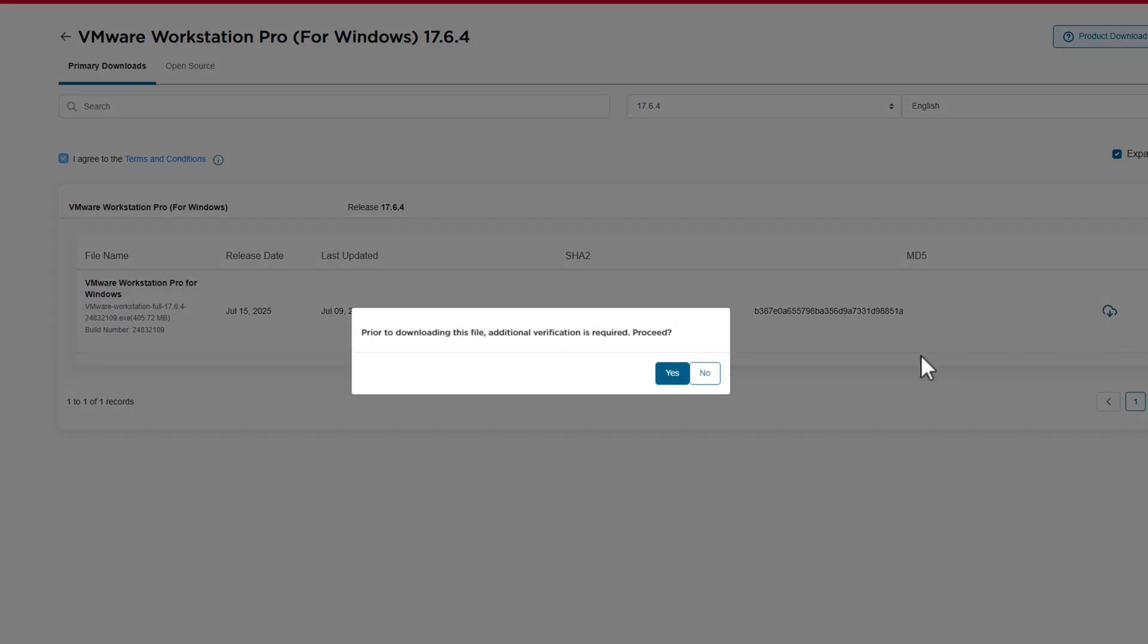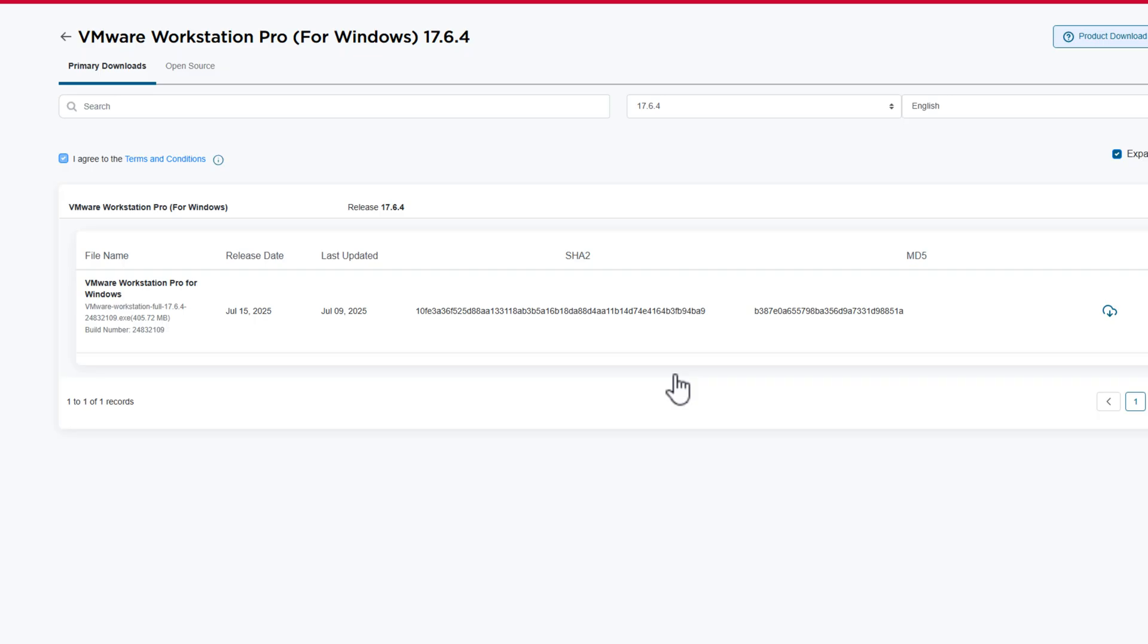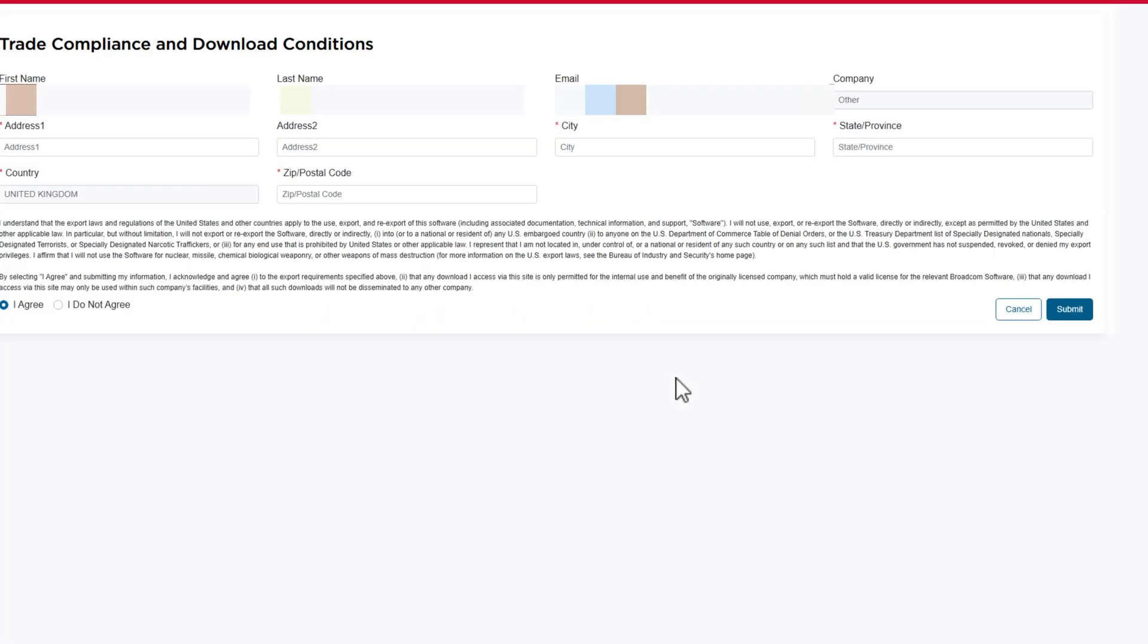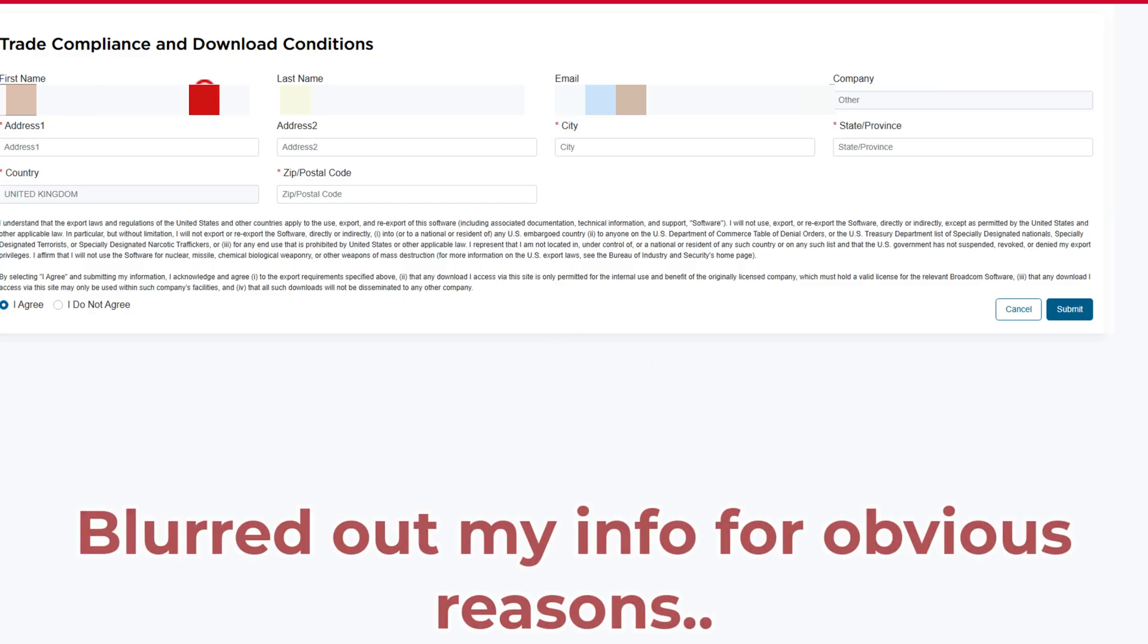So click on that button, and it will say Prior to Download this File, additional verification is required. You're going to click on Yes. And this is now where it's going to take you straight through to their compliance portal.